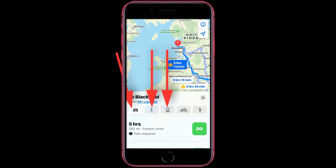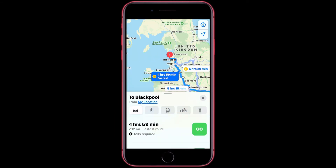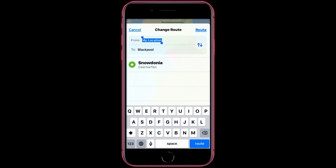Then you want to choose from drive to your location, walk, use public transport, cycle, or use a taxi — but for the taxi option you need a third-party application. You are also able to change your starting point by tapping on My Location. My location is the default one, but you can always change this. My one is going to be Snowdonia.